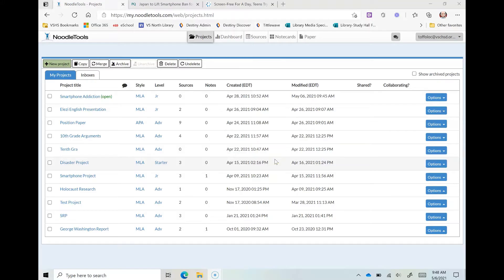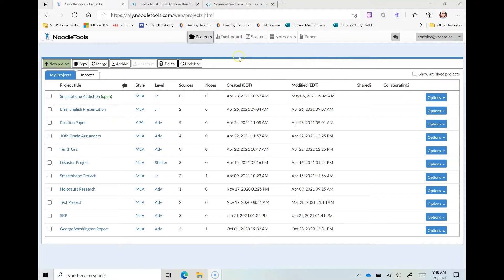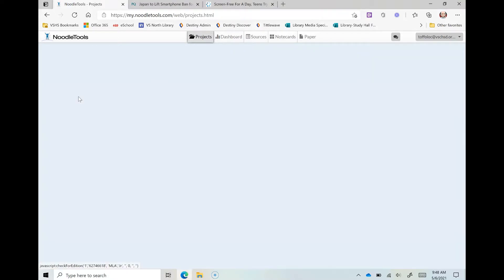Hey there and welcome to the screencast about how to import citations into my NoodleTools project. So I've already created a project. I'm going to go into my smartphone addiction project. You can see that it's open right there.